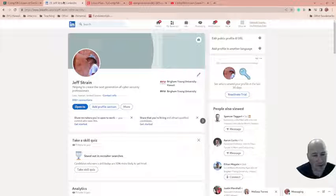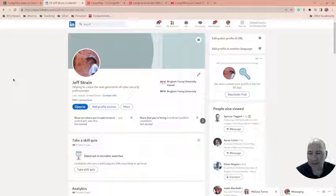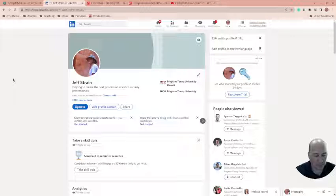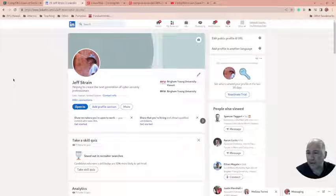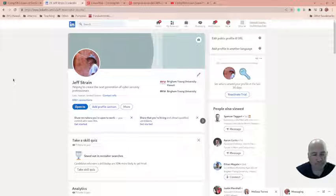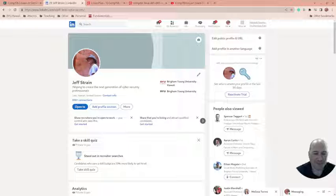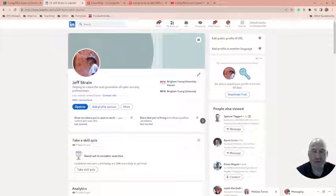Once you get a certificate, post them on LinkedIn. It helps advertise who you are and also helps advertise the certificate. So there's kind of a dual benefit there. I hope you've enjoyed this video. We'll have another one soon.